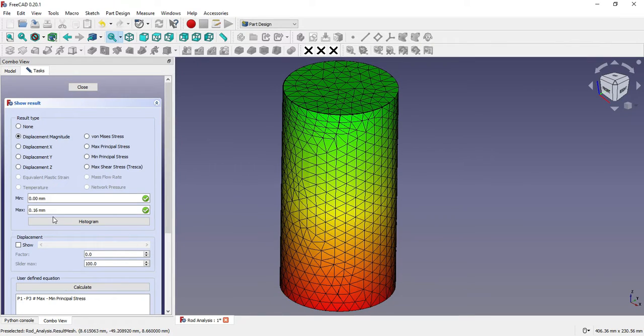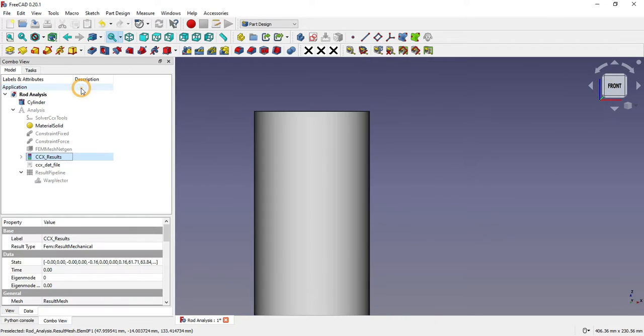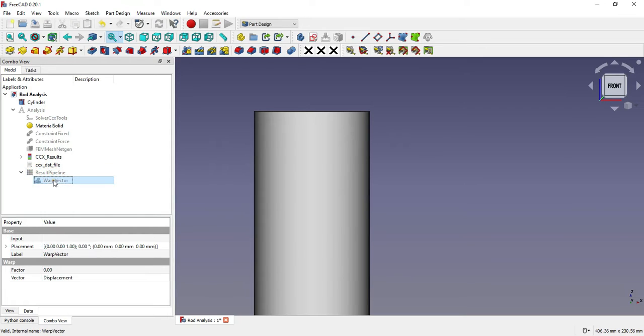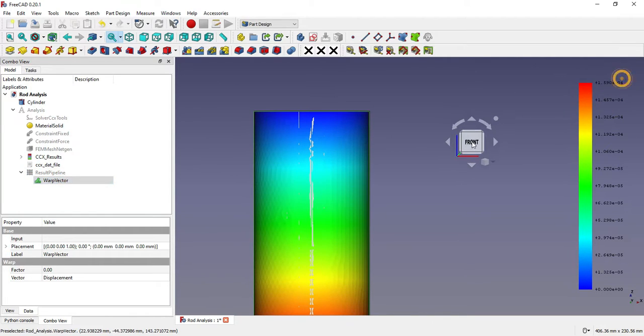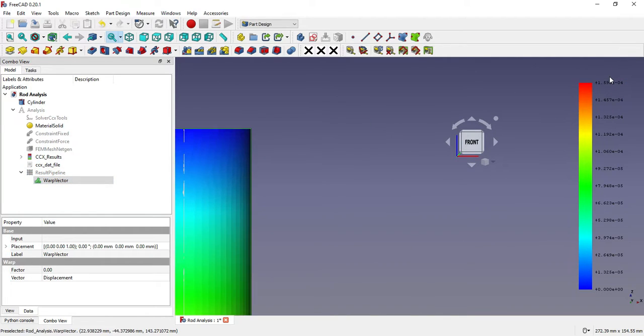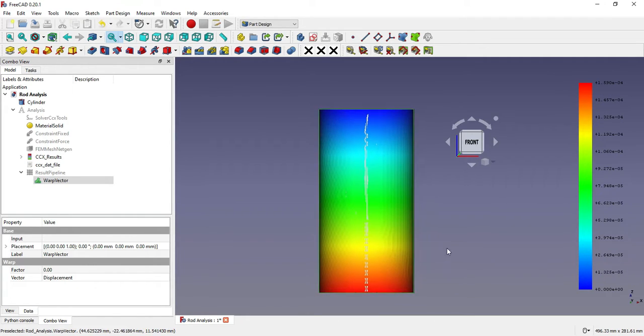Here is the displacement value, and if I turn on the warp vector here, I am also getting this value which is the maximum displacement.